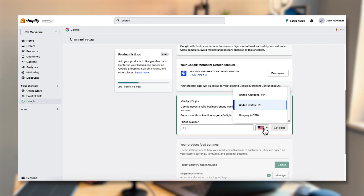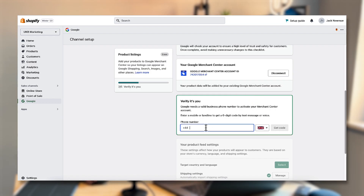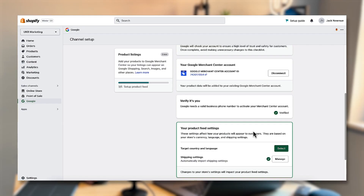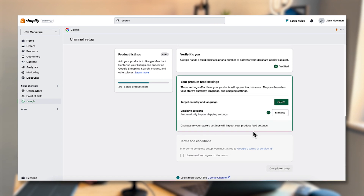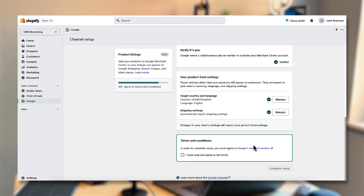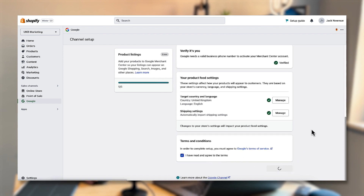It's also going to ask you to verify yourself, so put in your phone number, click get code, and that will send a code to your phone which you enter directly here to validate your identity and make sure everything is set up correctly. Enter the code, click verify, and that will load through. You can also enter the target country and language for your product — I'm in the United Kingdom so I'll select that — and accept the terms and conditions.